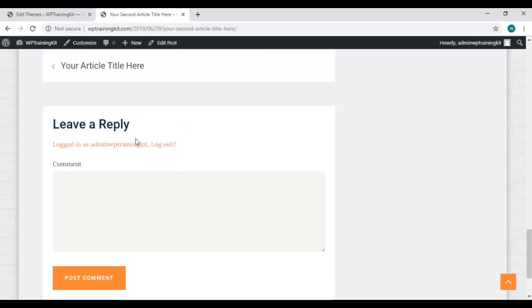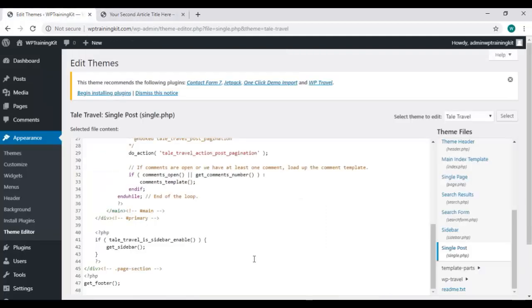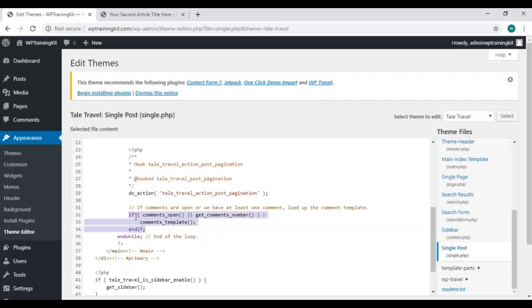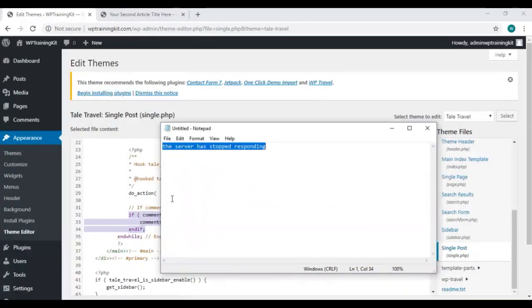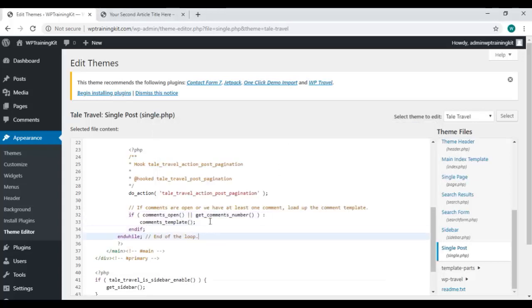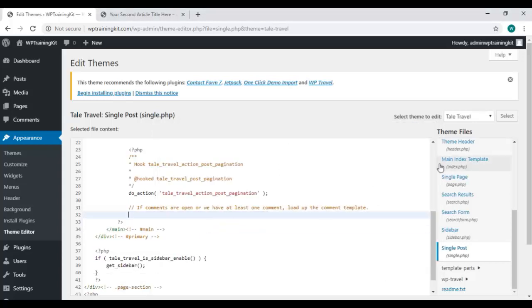So, here we have this end of the loop code. Let's copy the code somewhere, before editing. Keep it in a notepad file. Now, delete the part of the code from here, and click on this update file button.